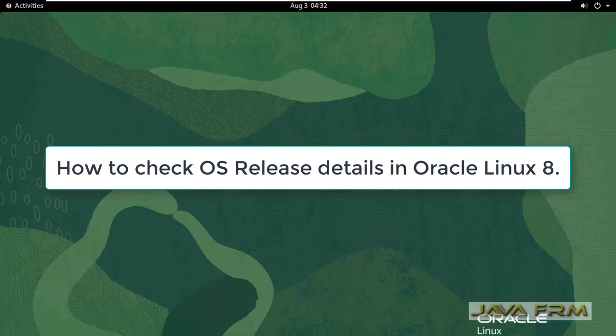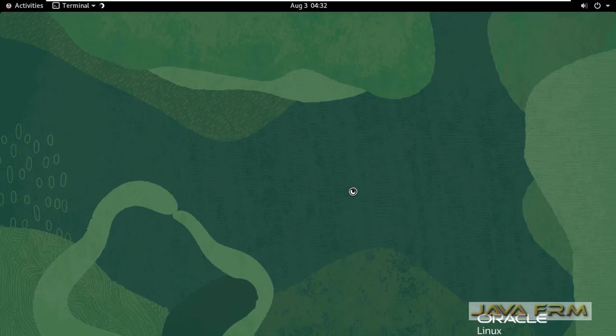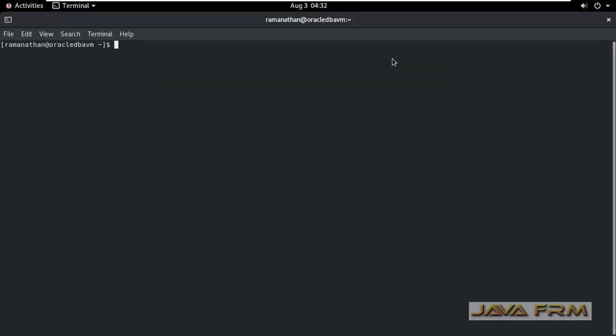Welcome to Java Forum. Now I am going to show you how to check the OS release version in Oracle Linux 8 operating system.